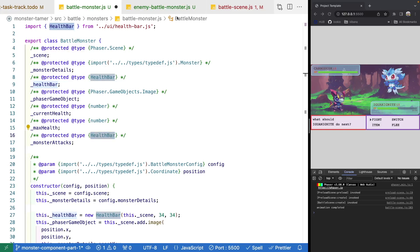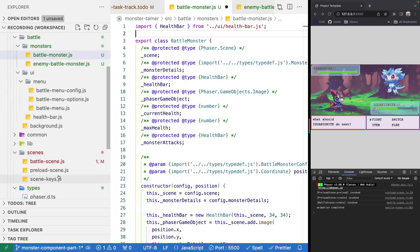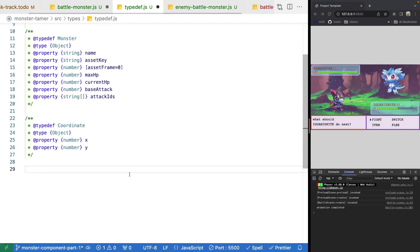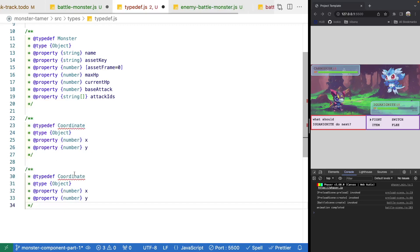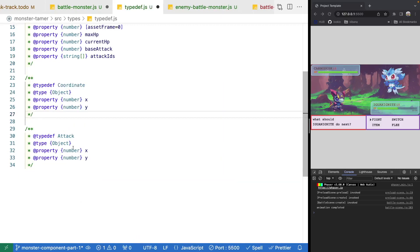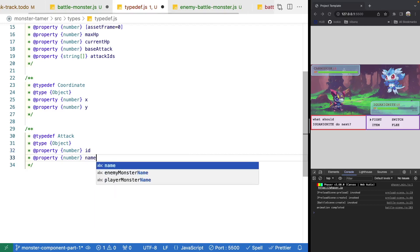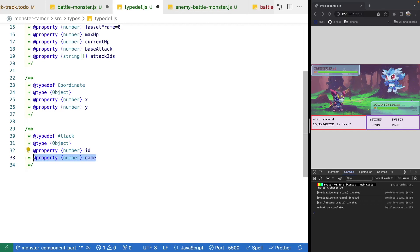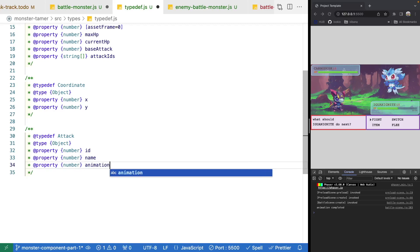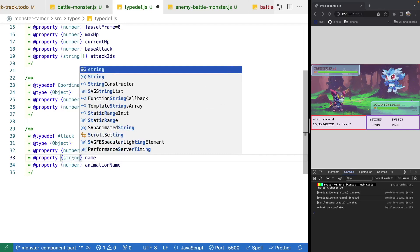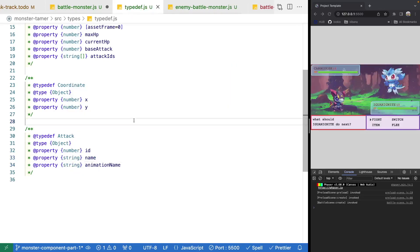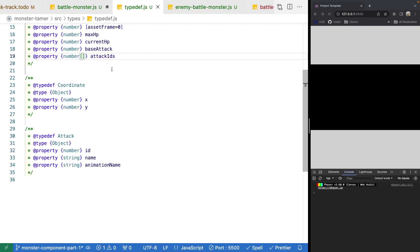Inside typedef.js, let's add in a new object. We'll copy the existing structure, paste it, and call this attack. Our type will be an object. For the time being, we're just going to add the ID of our attack and the name of our attack. Then we'll add an animation name so we know what the animation key for this attack would be — these will both be strings. Since our ID is going to be a number, let's also fix our attack IDs to be an array of numbers.